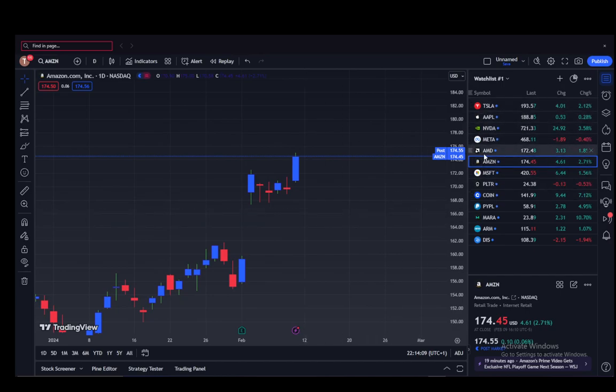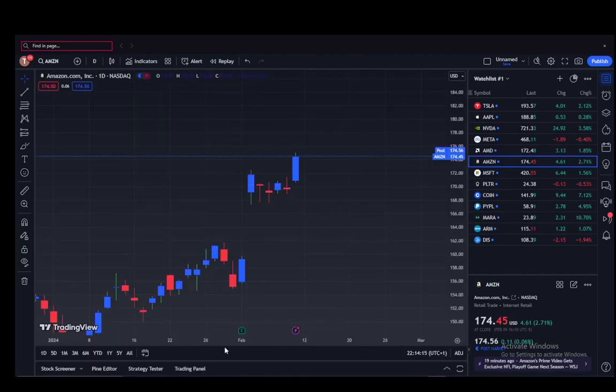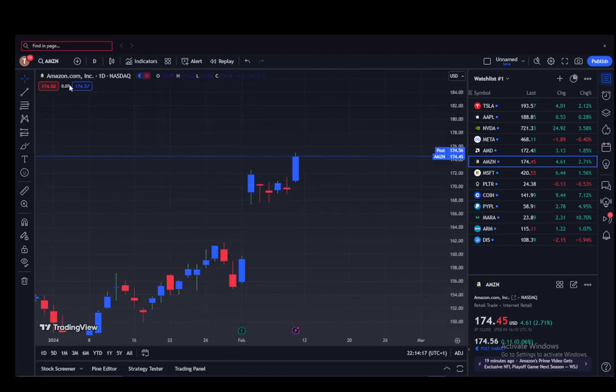You can create a watchlist and view any stocks you want on a watchlist, and you can also trade if you connect to a trading broker through the trading panel and then clicking on either of these buttons here.